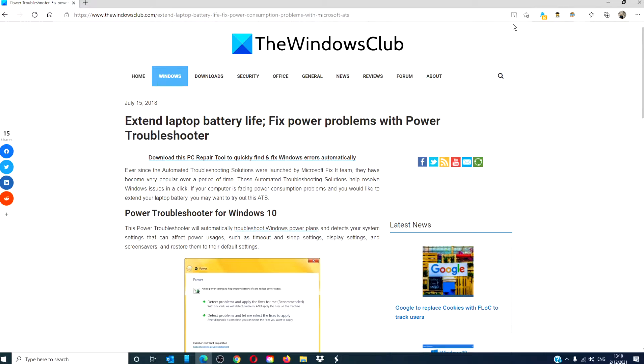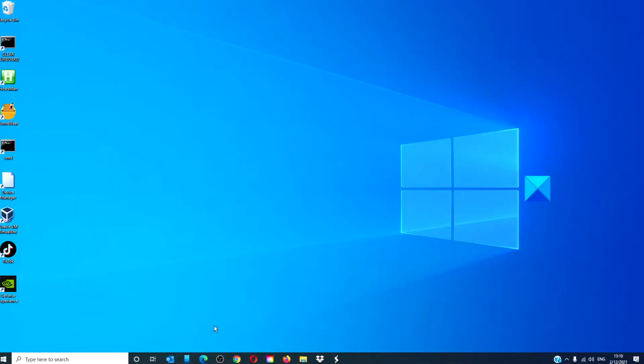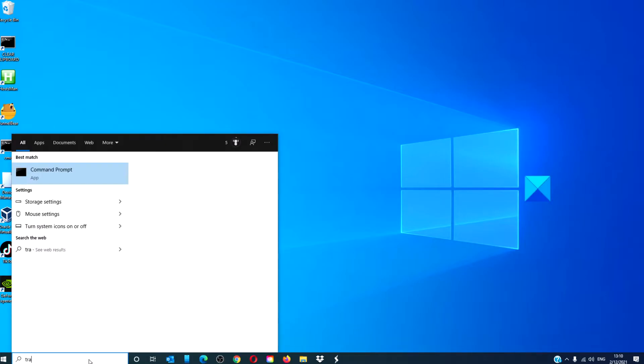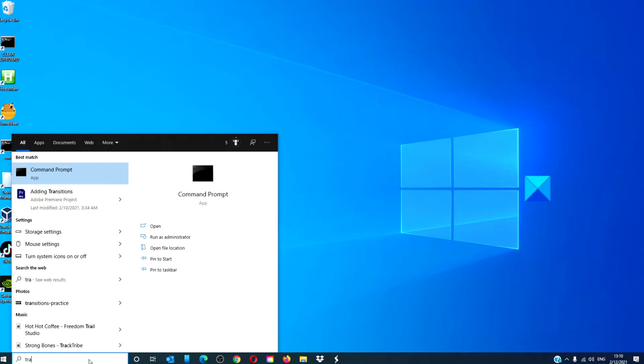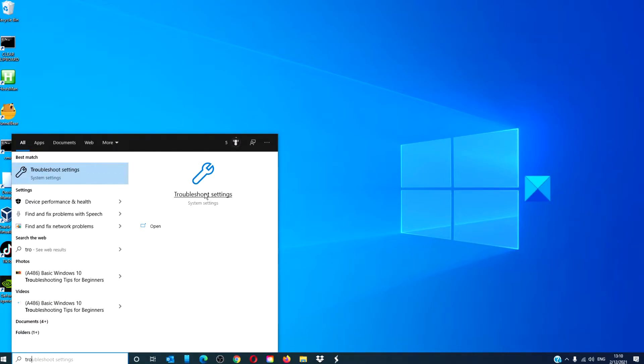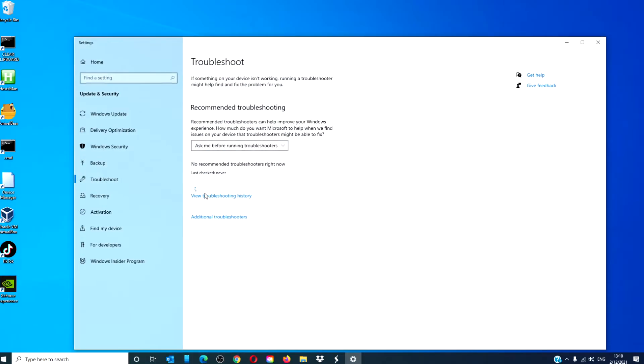For a more in-depth look at the topic, be sure to check out the article we link in the description. To open the troubleshooter, in the search bar type in troubleshoot settings.